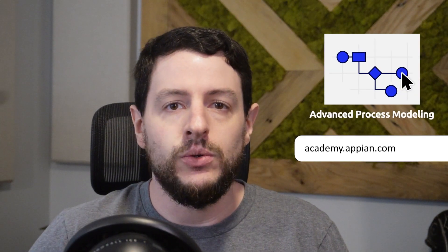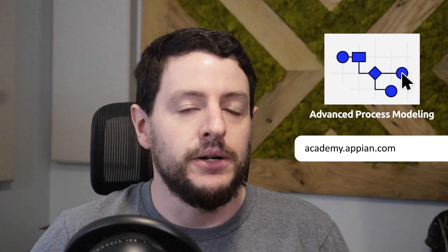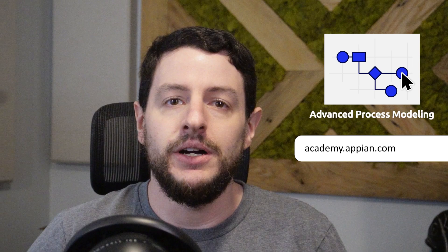Be sure to like, subscribe, and comment to see more videos like this one. And don't forget to check out our other great courses in the Advanced Process Model Learning Path on Academy Online.